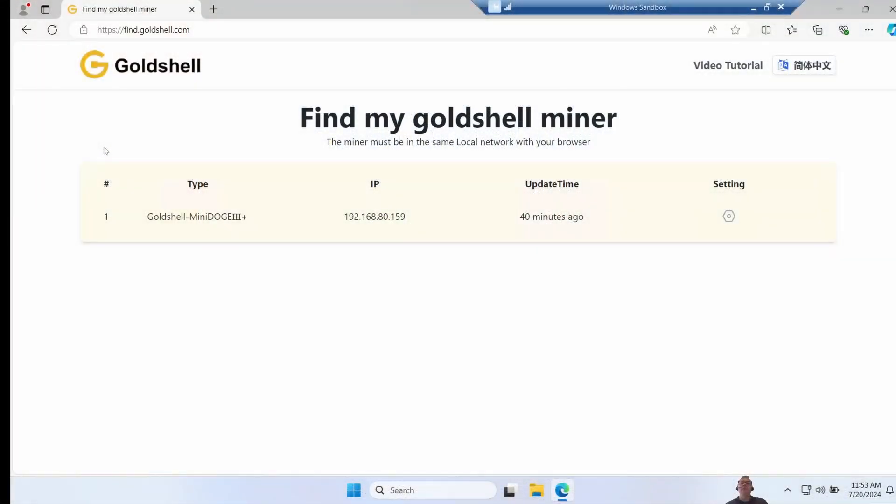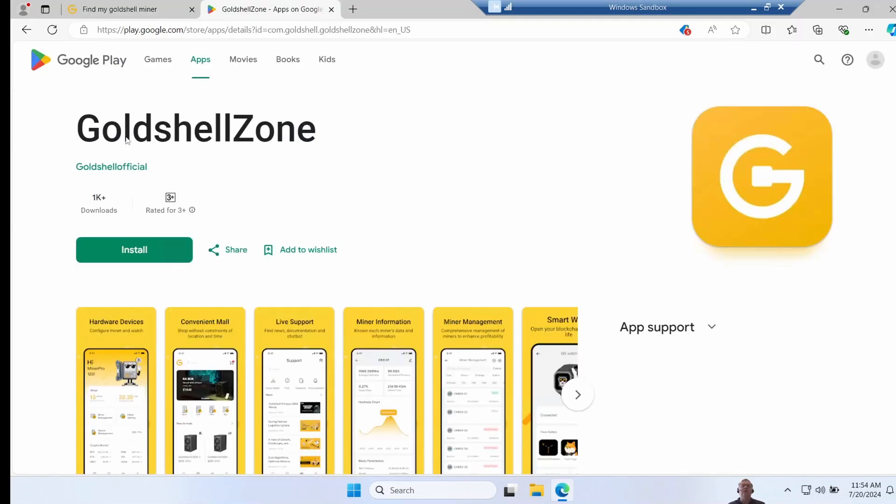An easy way to find your miner is to plug it in via ethernet, open a website, and simply type in find.goldshell.com. It will quickly scan and find all the Goldshell miners you've got, and from there you simply click on the settings button to open the web page. You can also use the app Goldshell zone on your mobile device to locate your miner.